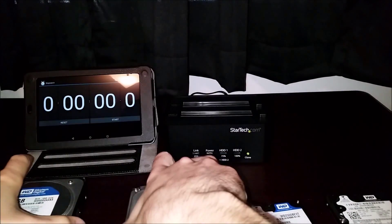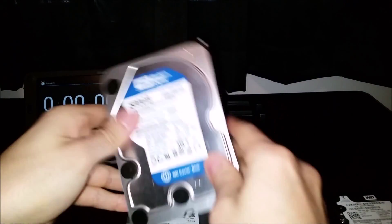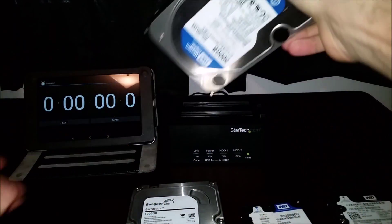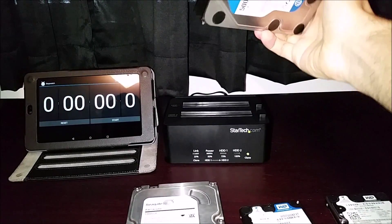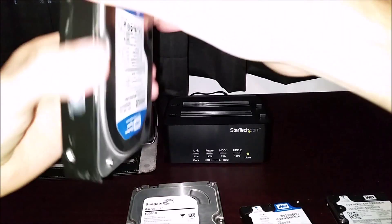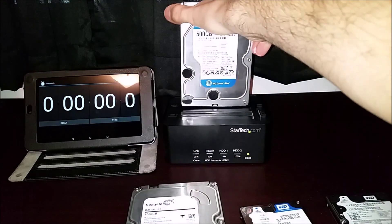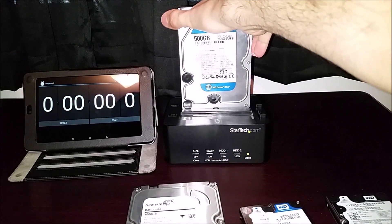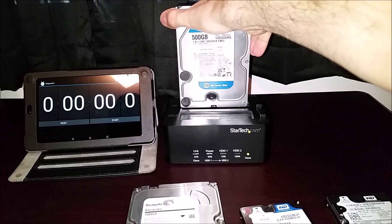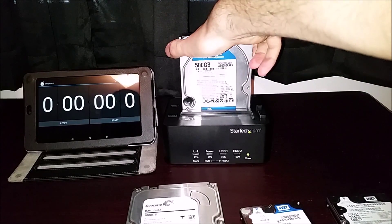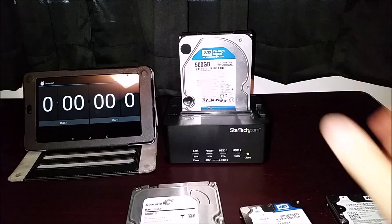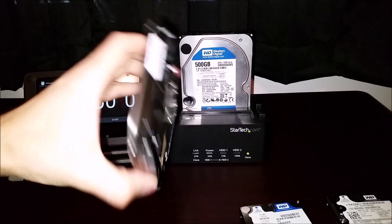So I'm going to be duplicating a 500 gigabyte three and a half inch drive to a one terabyte drive. I had to go online to find a manual and it did say that you can only duplicate from smaller to larger. So do not duplicate a larger drive to a smaller drive. You'll probably lose your data.